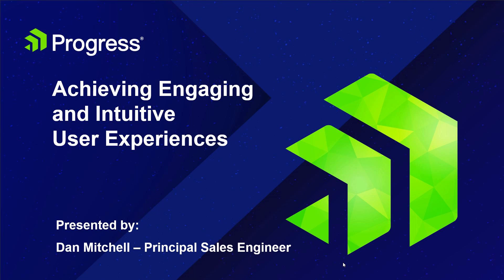Welcome to this session on achieving engaging and intuitive user experiences. My name is Dan Mitchell. In this session we're going to focus on the design and tools that will help you to evolve your application to satisfy future requirements and technology innovation.